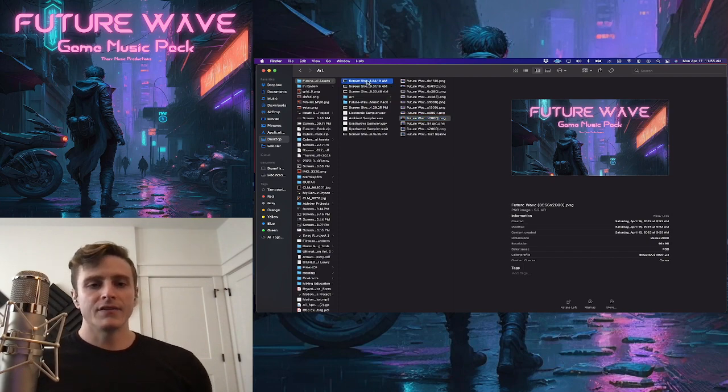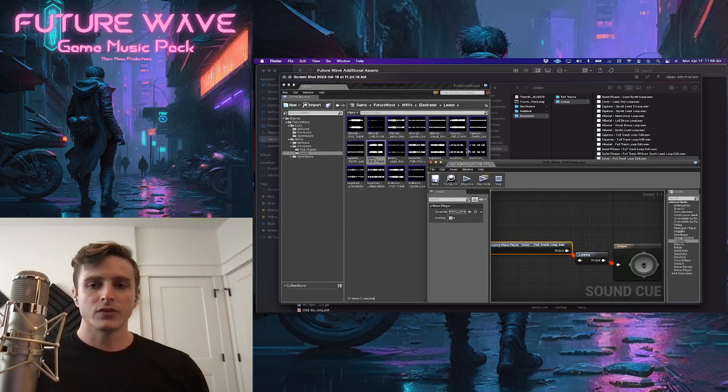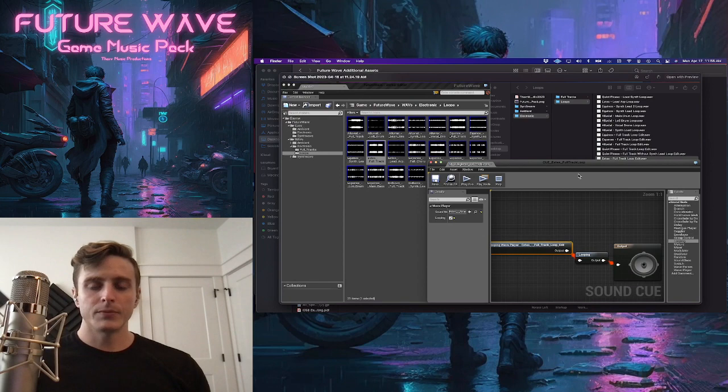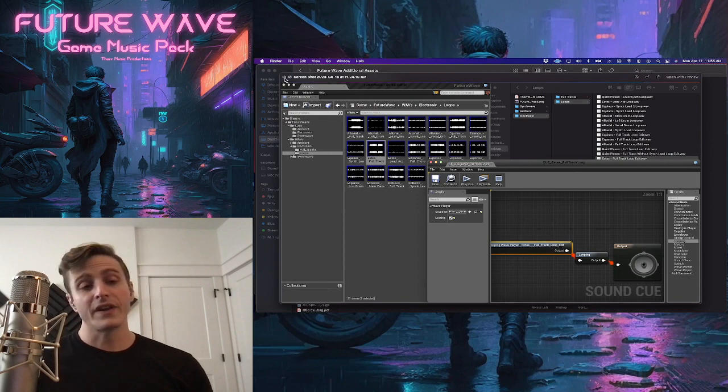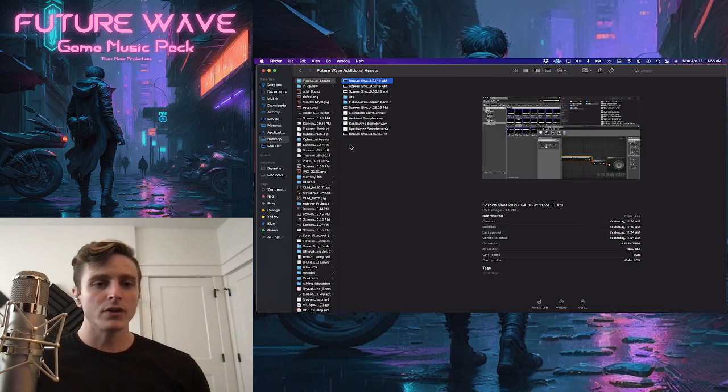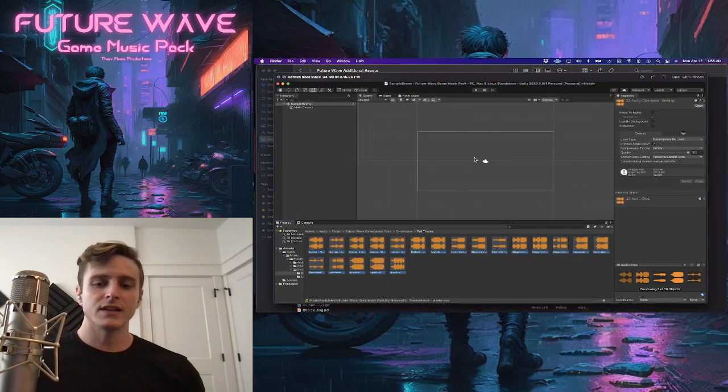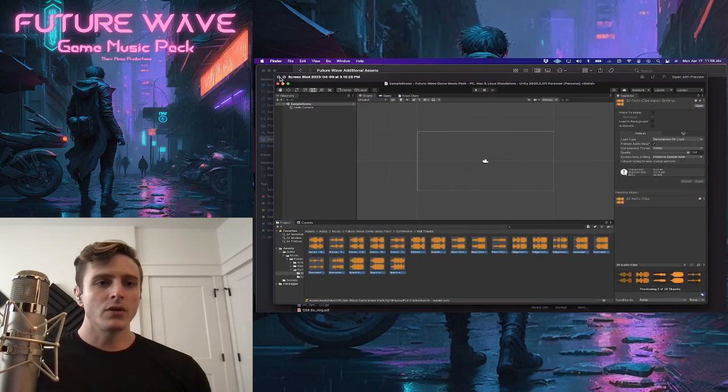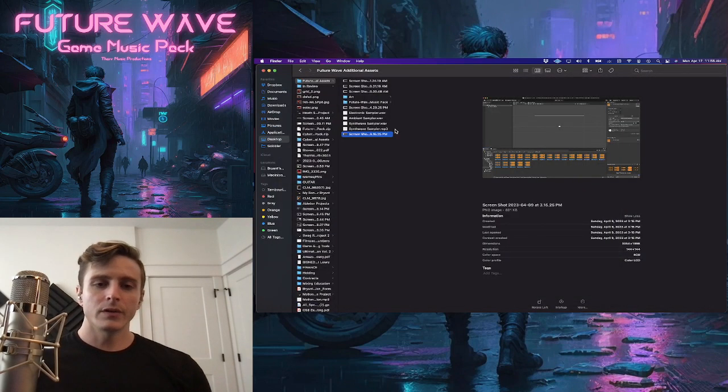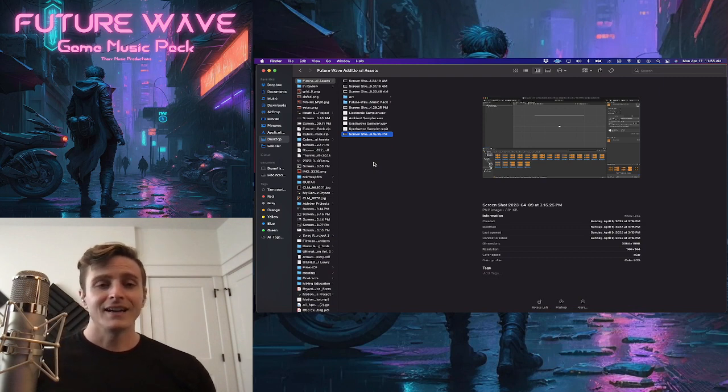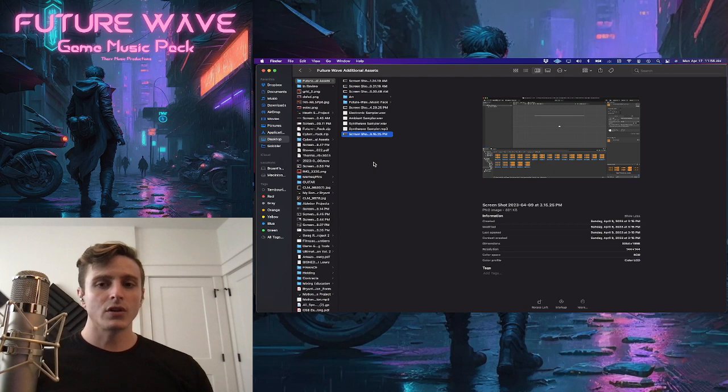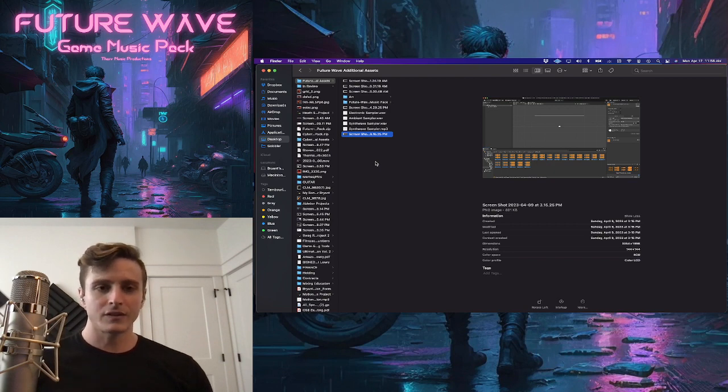And I've even gone ahead and done some structuring and set up cues with loops and cues without loops for this entire pack on the Unreal Engine and the Unity Engine. So if you're using either of those, you should be good to go. If you're not, you can download the zip and all of these are still going to work just as they are in the systems here.